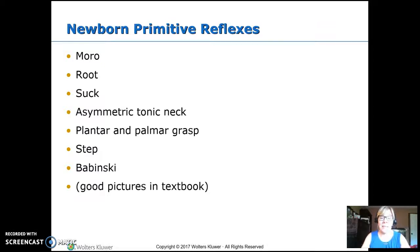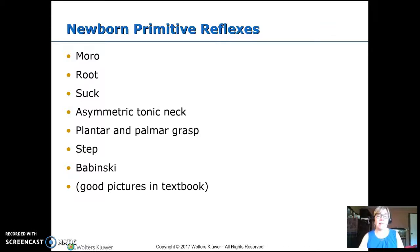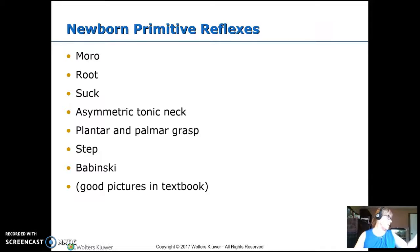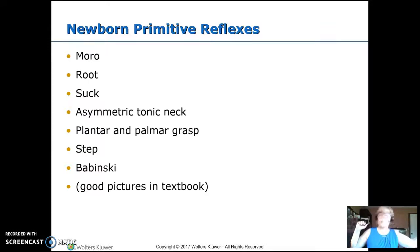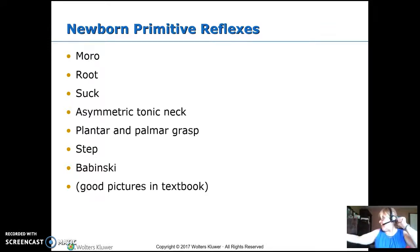Asymmetric tonic neck reflex — I was taught it as the fencing reflex. If you turn their head to one side, they put that hand out and the other one up, like they're holding a sword fencing. If you switch their head, they will switch their arms.